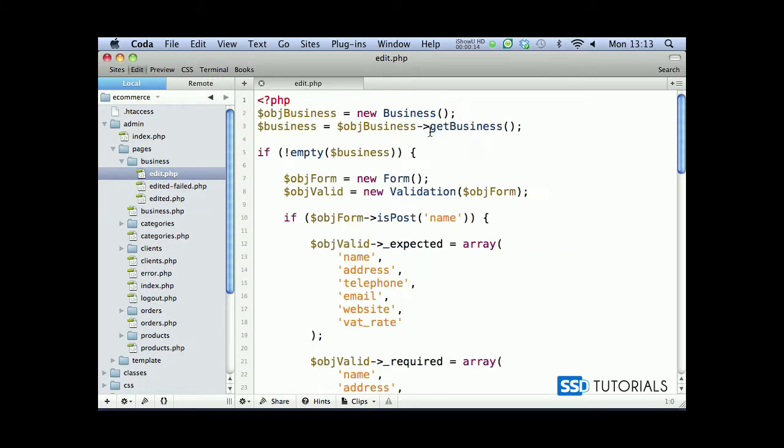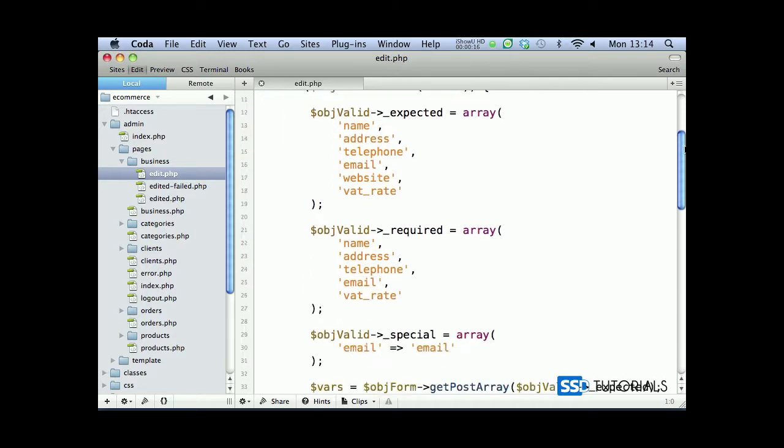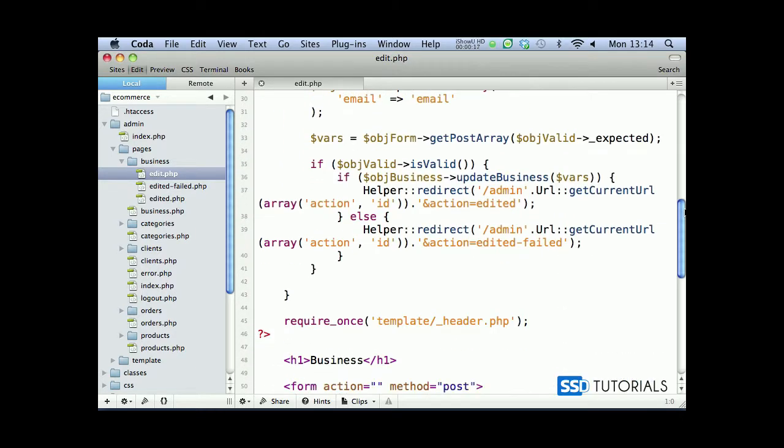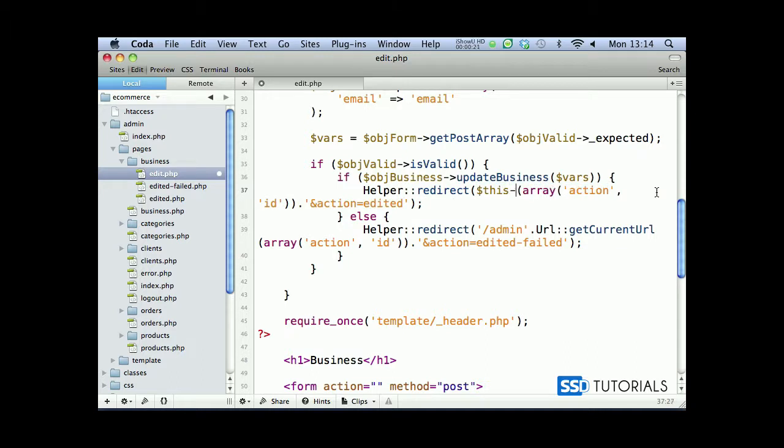Open the edit file. If we scroll down, we need to replace this redirect here, so it's going to be this object url get current.